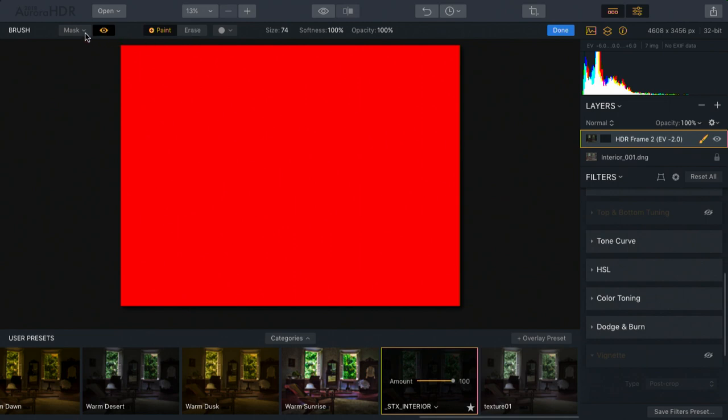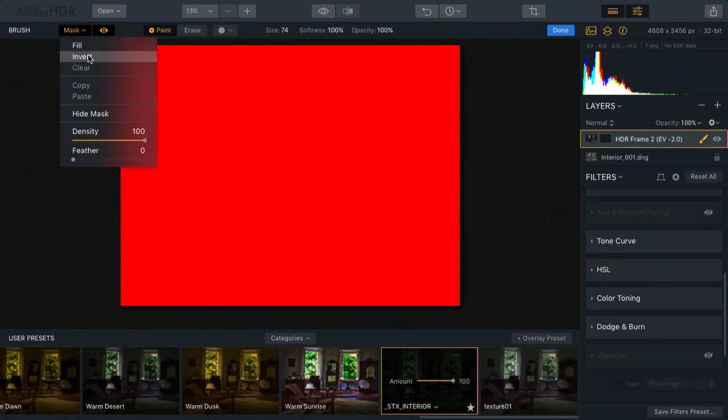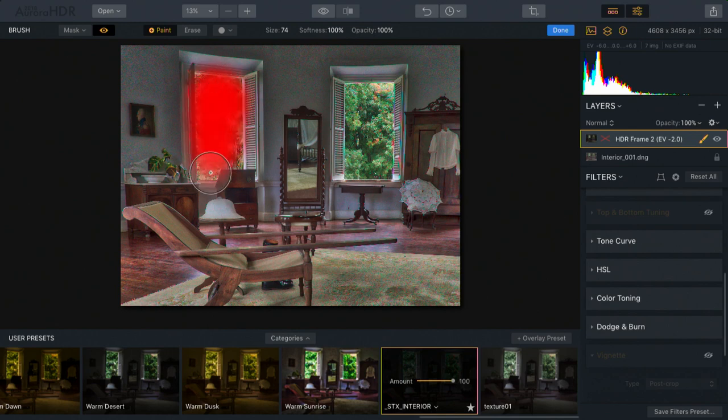What I'm going to do is tell this to be inverted. And now, I'll paint back in those areas. What's happening here is I'm just brushing back in the windows.